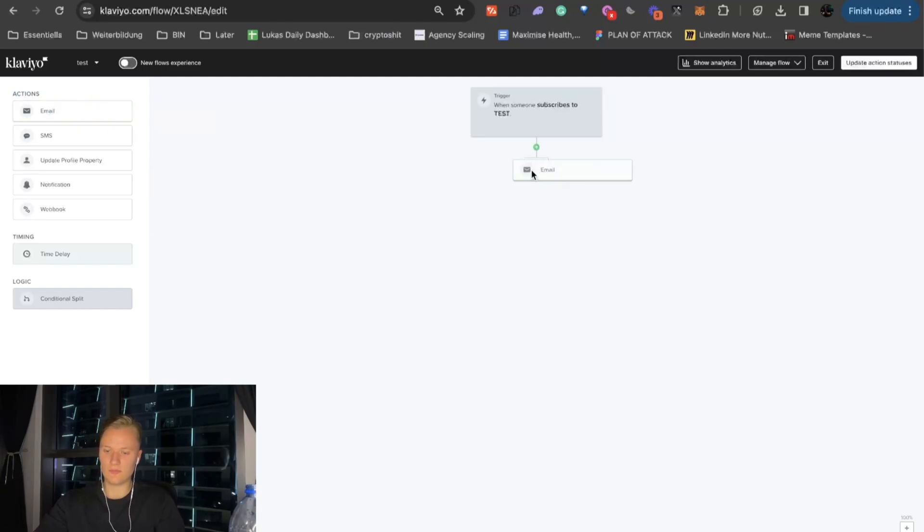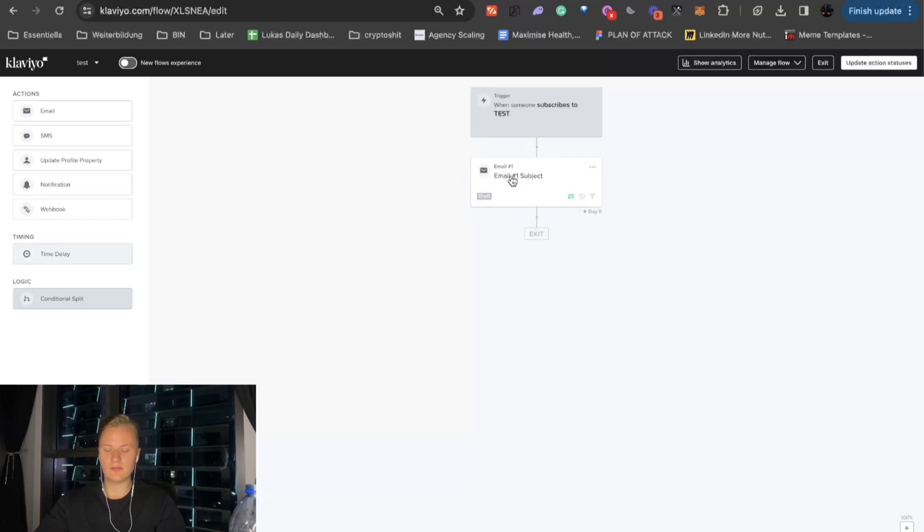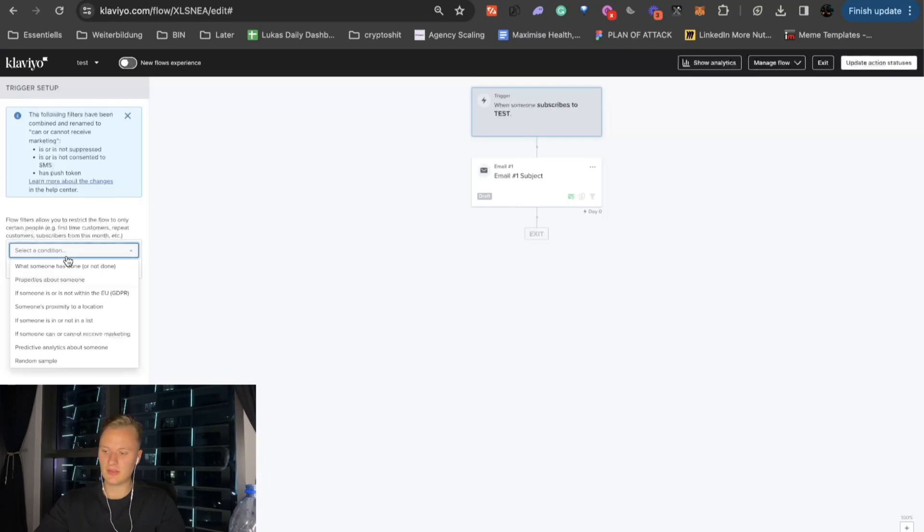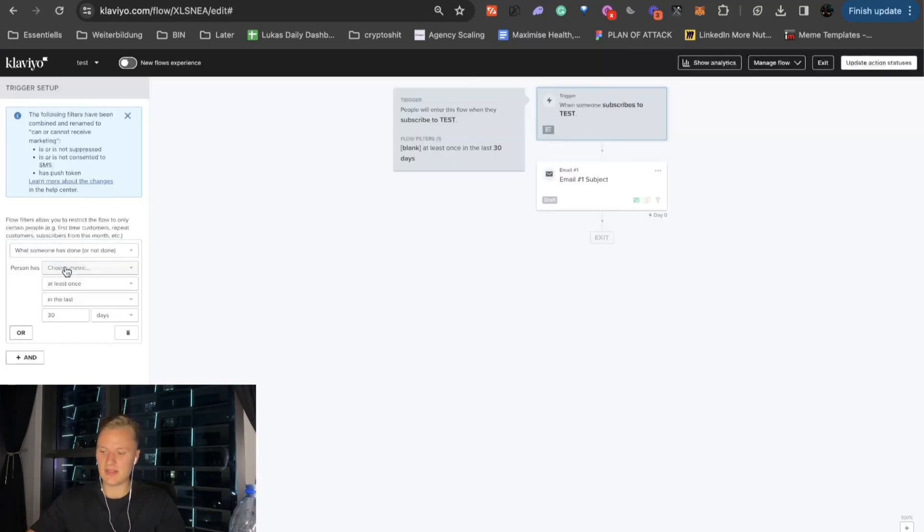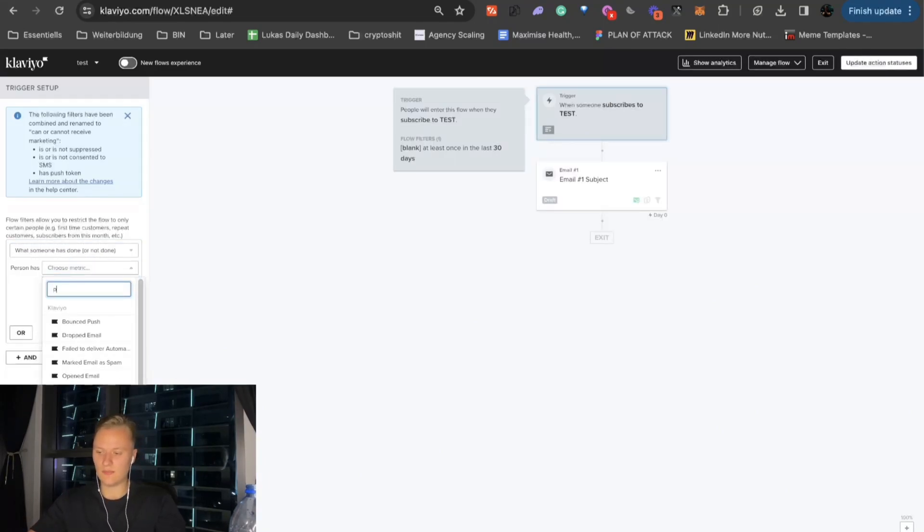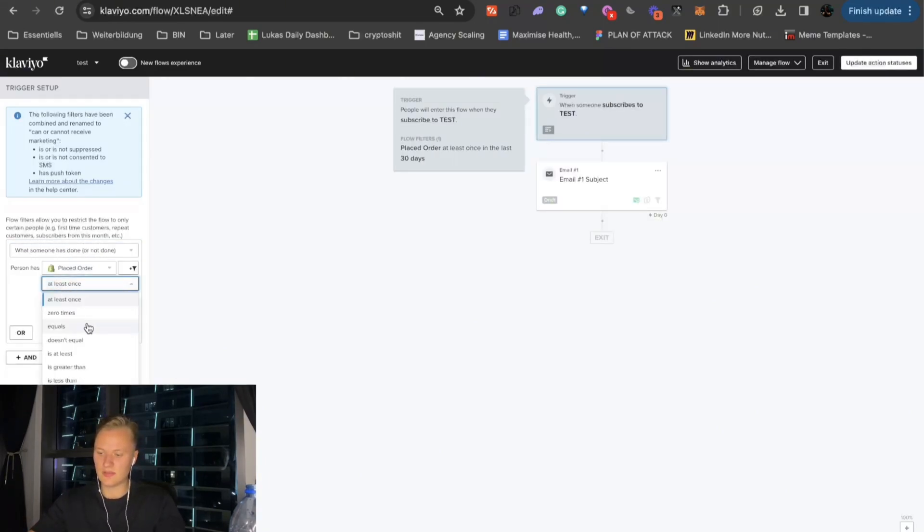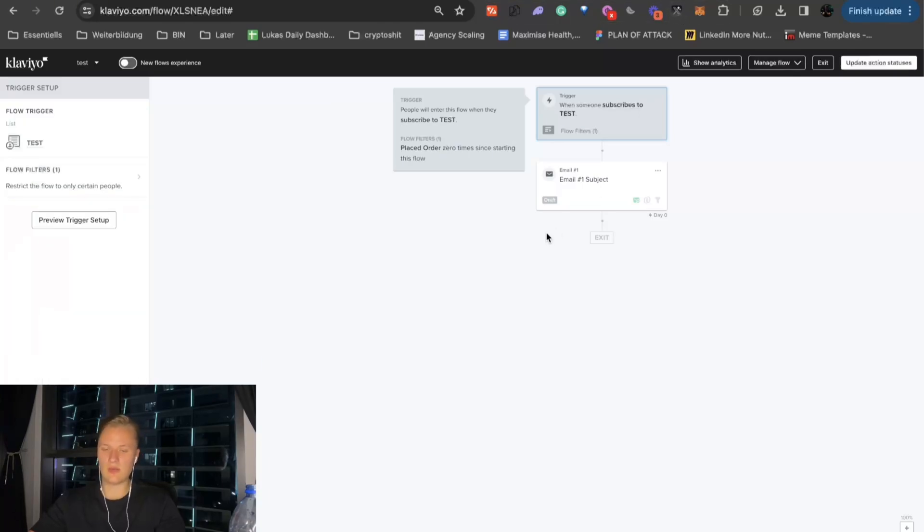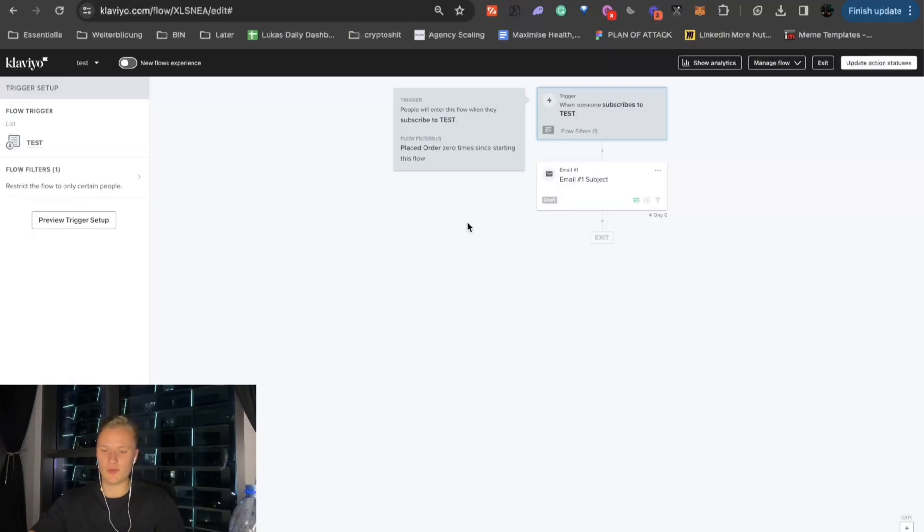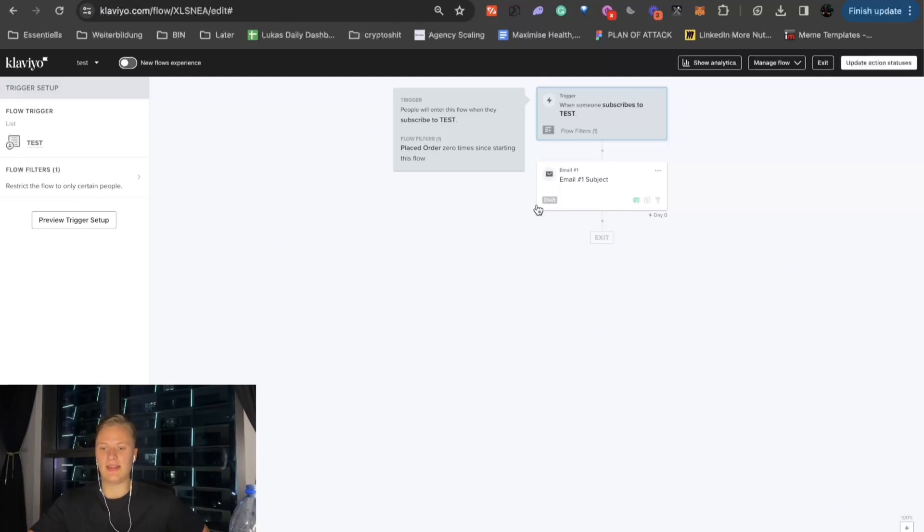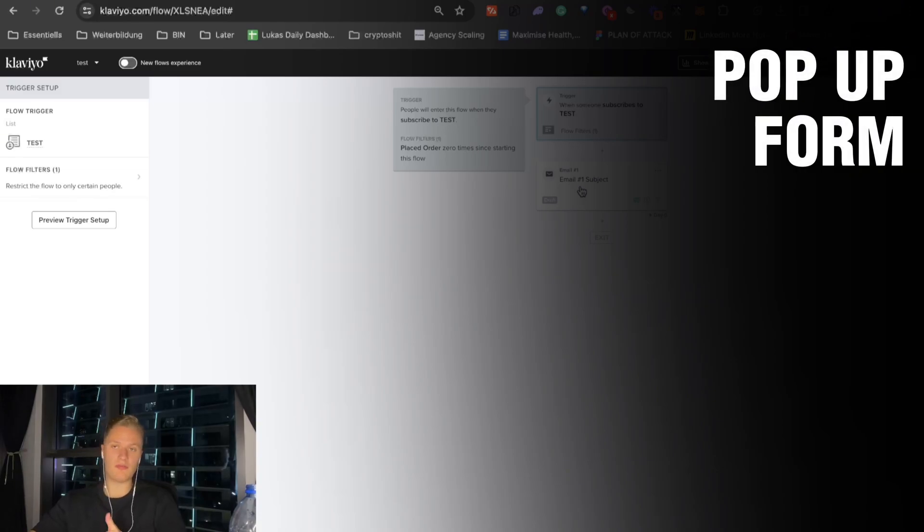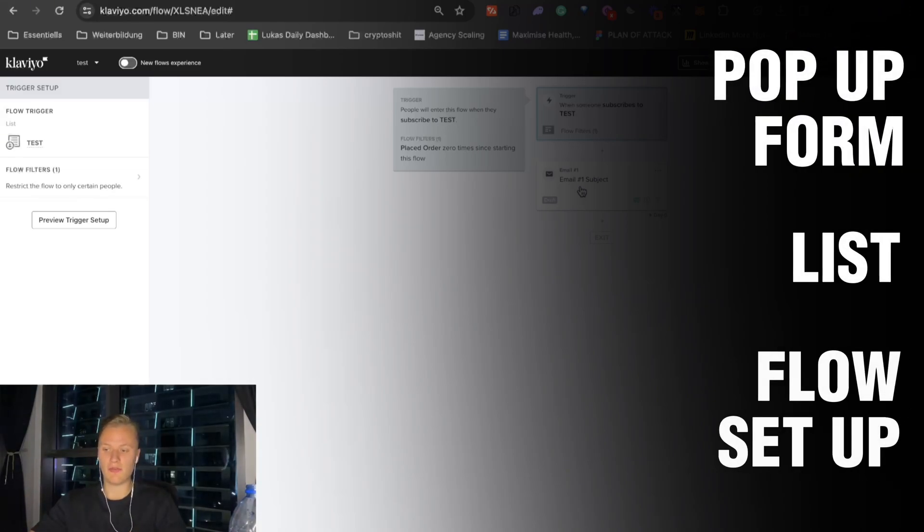And then, you just select your email. And that's basically it. And then, you can design this email to whatever you want to. What you also want to do is you want to create a flow filter that basically says what someone has done, placed order zero times since starting this flow. So, you don't want to get anyone who purchases during that or basically purchases prior to that. So, sometimes that happens if you have that link with Shopify. So, that's the technical setup. You have the pop-up form. You have the list. You also have the flow setup.